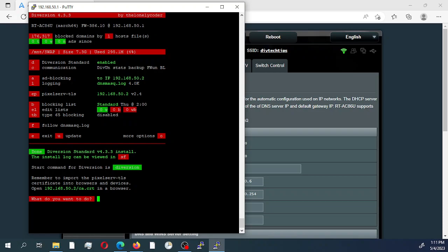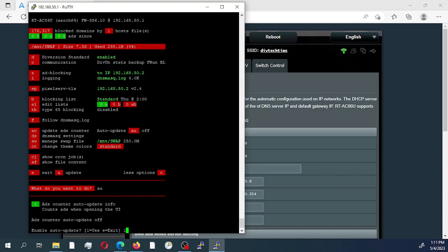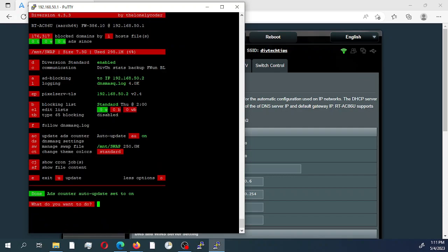This is our screen for Diversion 4.3.1. I'm going to go into More Options by selecting O, and I'm going to turn on the automatic update counter by selecting AU. Selecting yes — it was currently turned off, so I'm enabling it now. It's enabled. Right now we do not have any blocked ads since we just did the installation. There are 176,317 blocked domains in the host file. The version is Standard, which is enabled, and this is the ad blocking IP address.